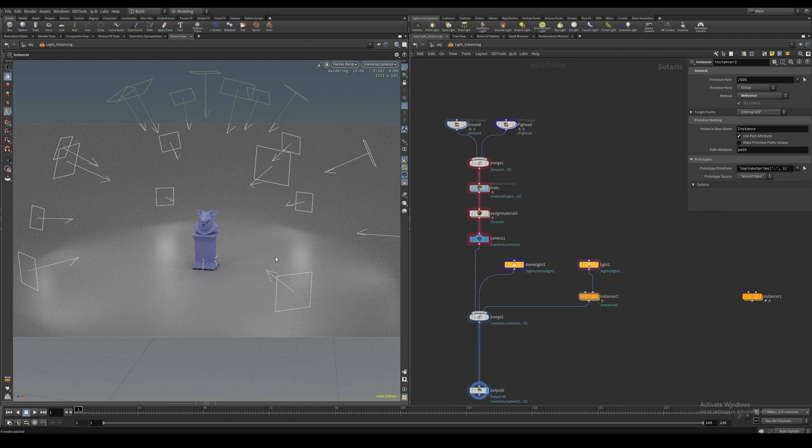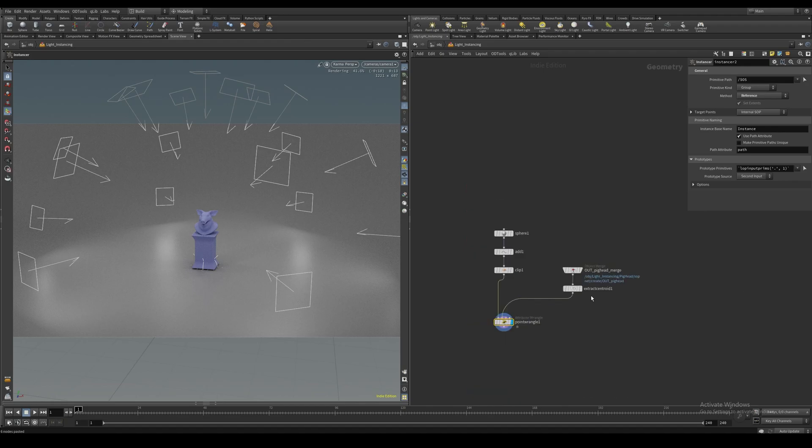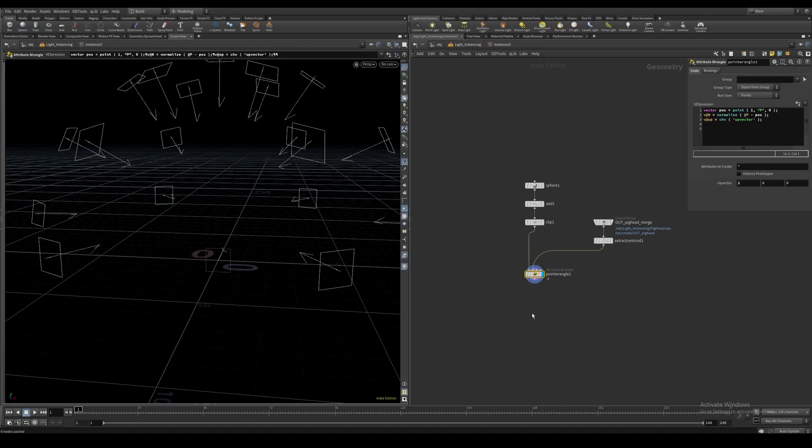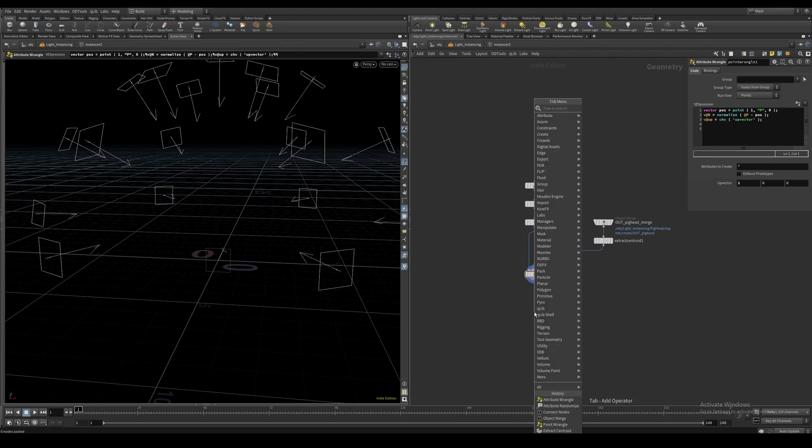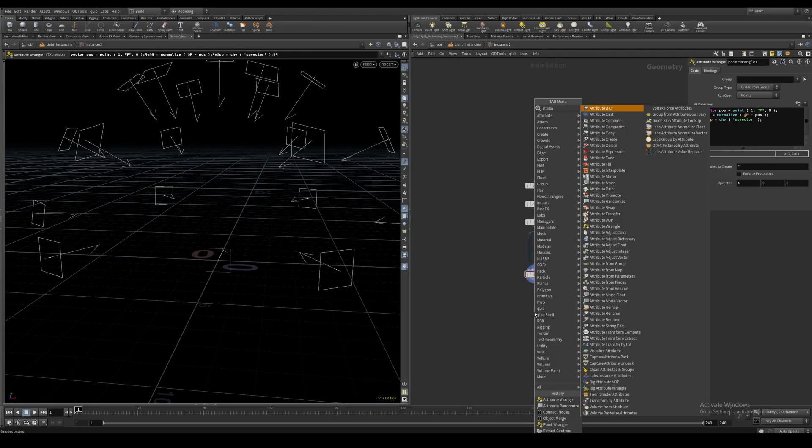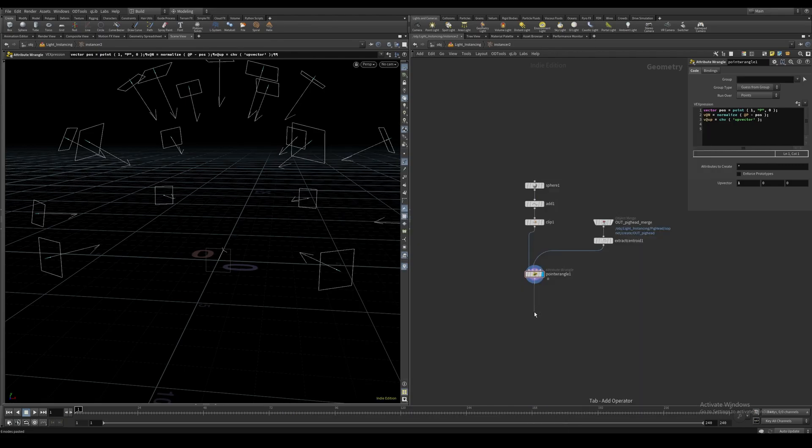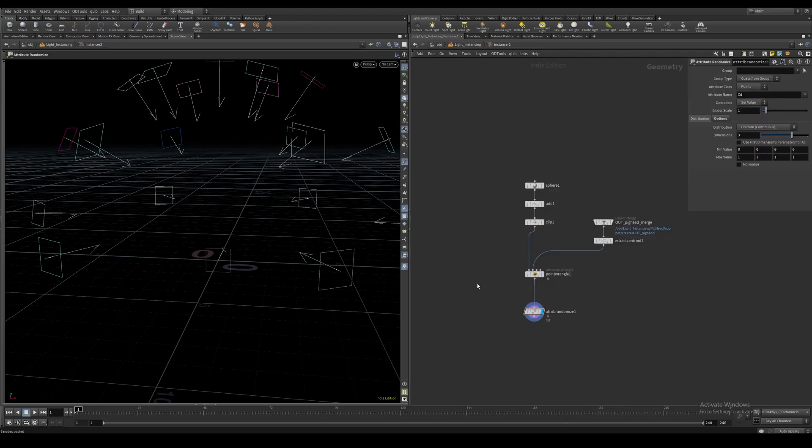Since this works so similarly to a regular instancing workflow, we can actually give these points any attribute, and the lights will respect those attributes. We can do a random color, for instance.